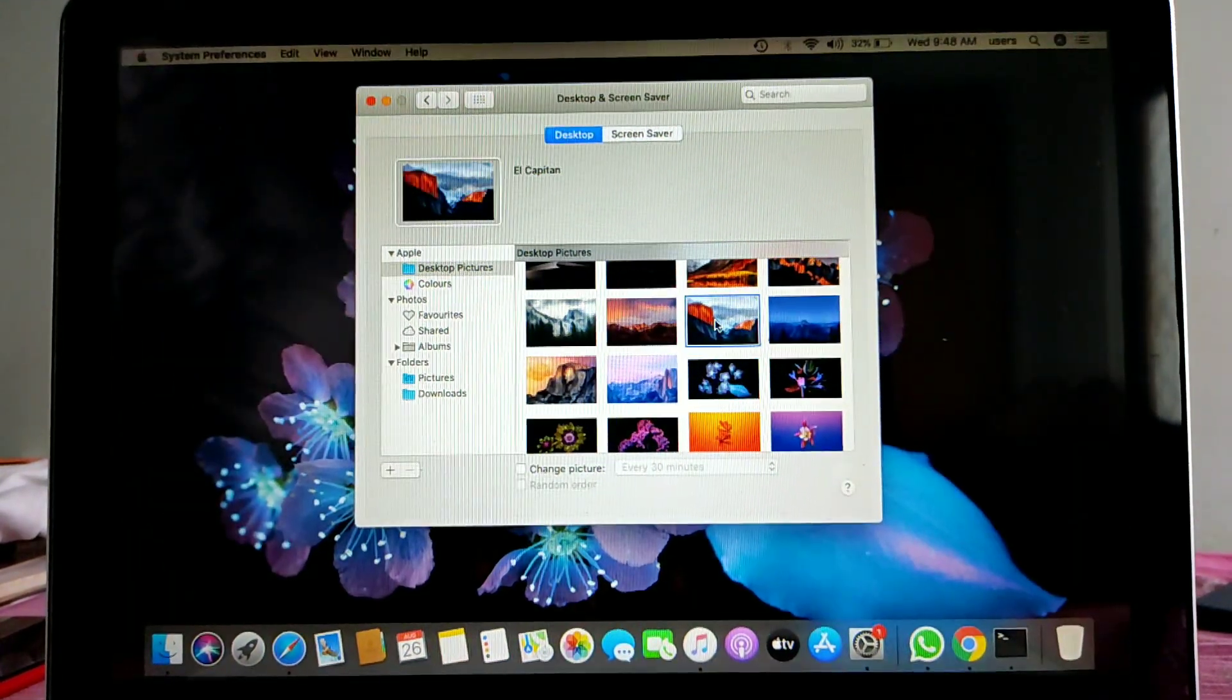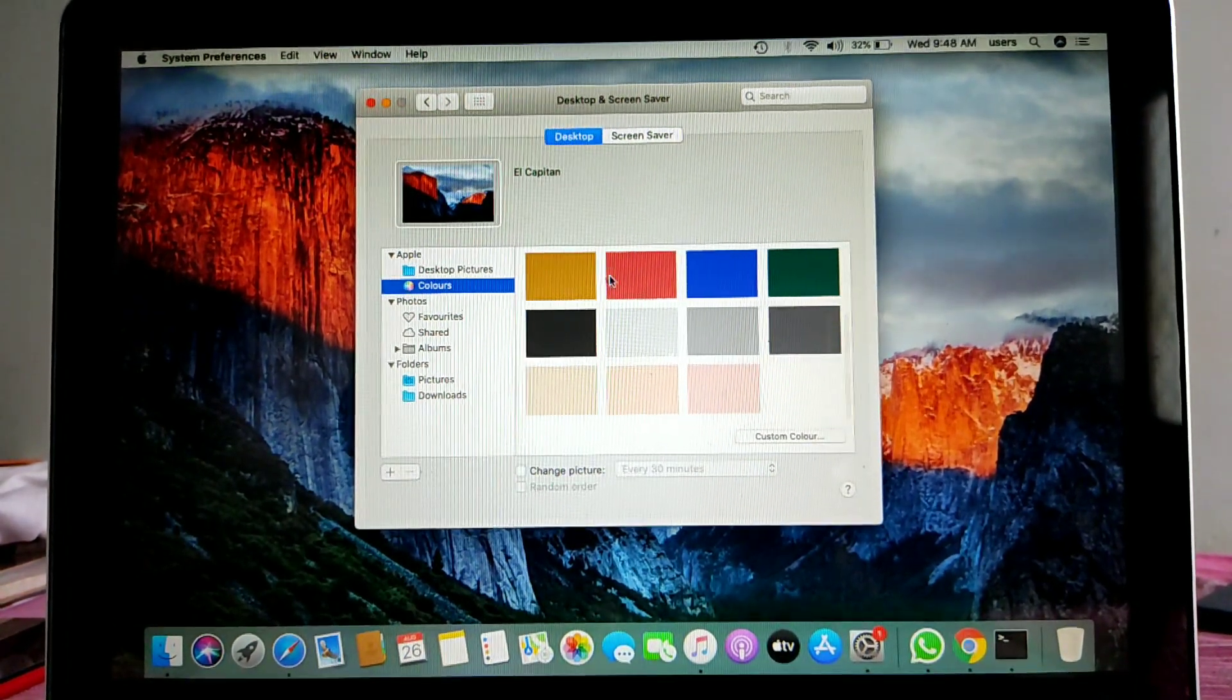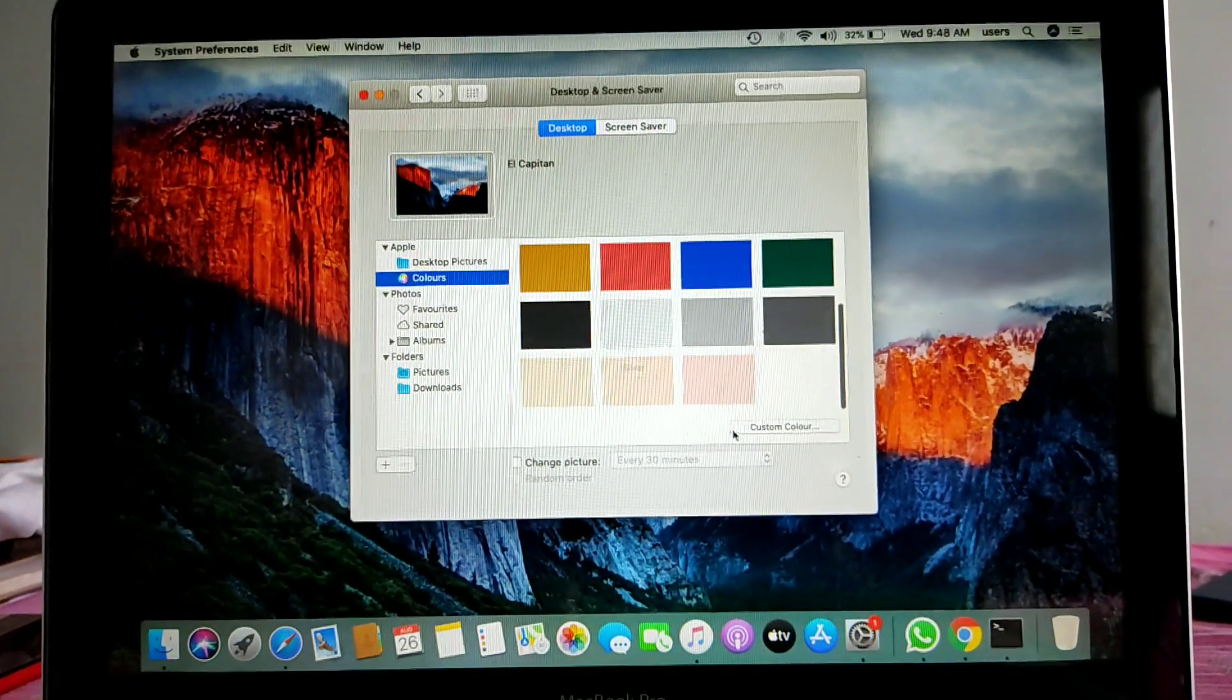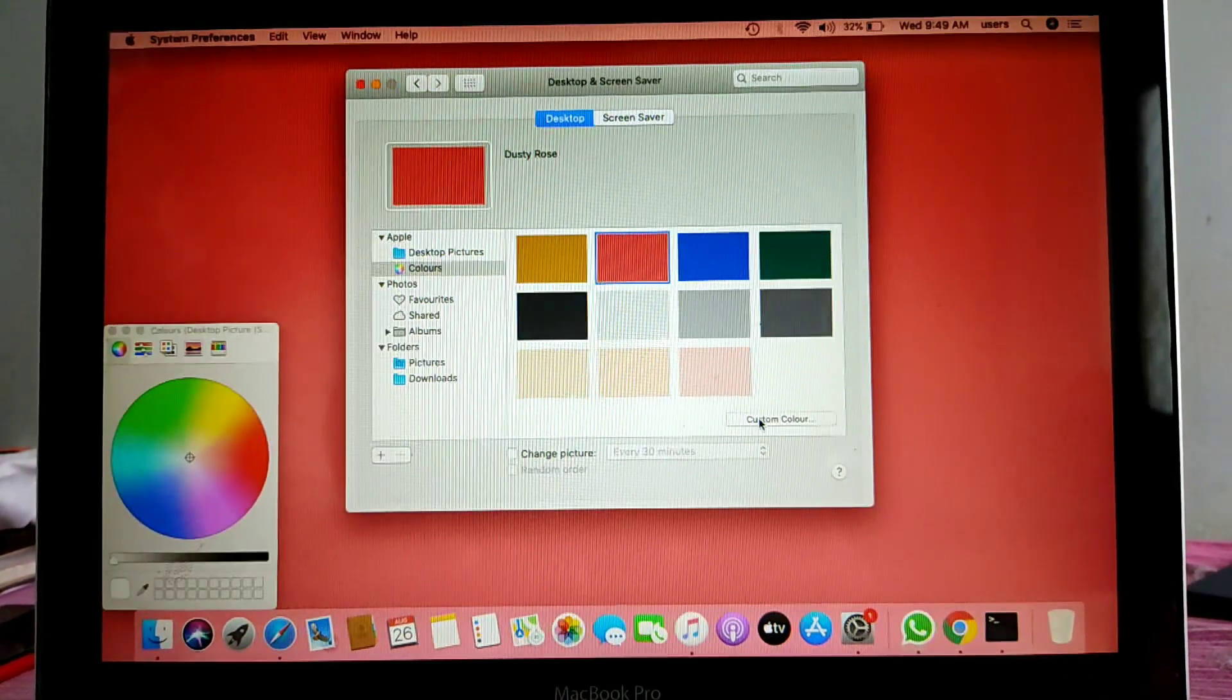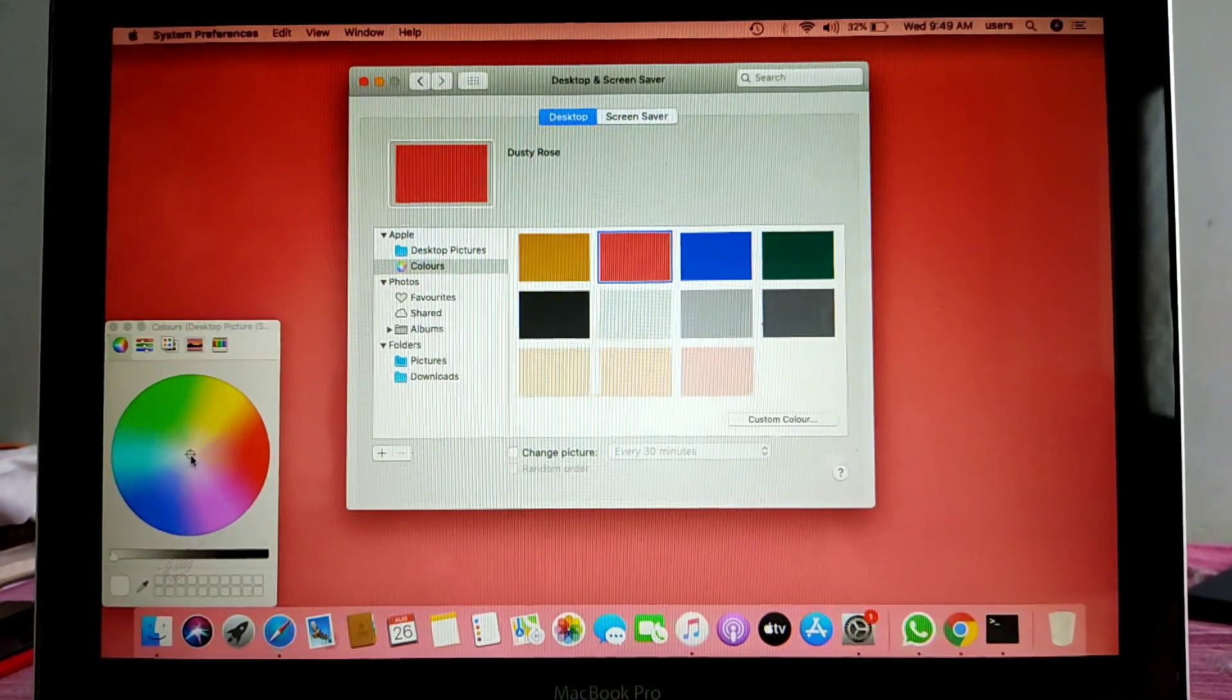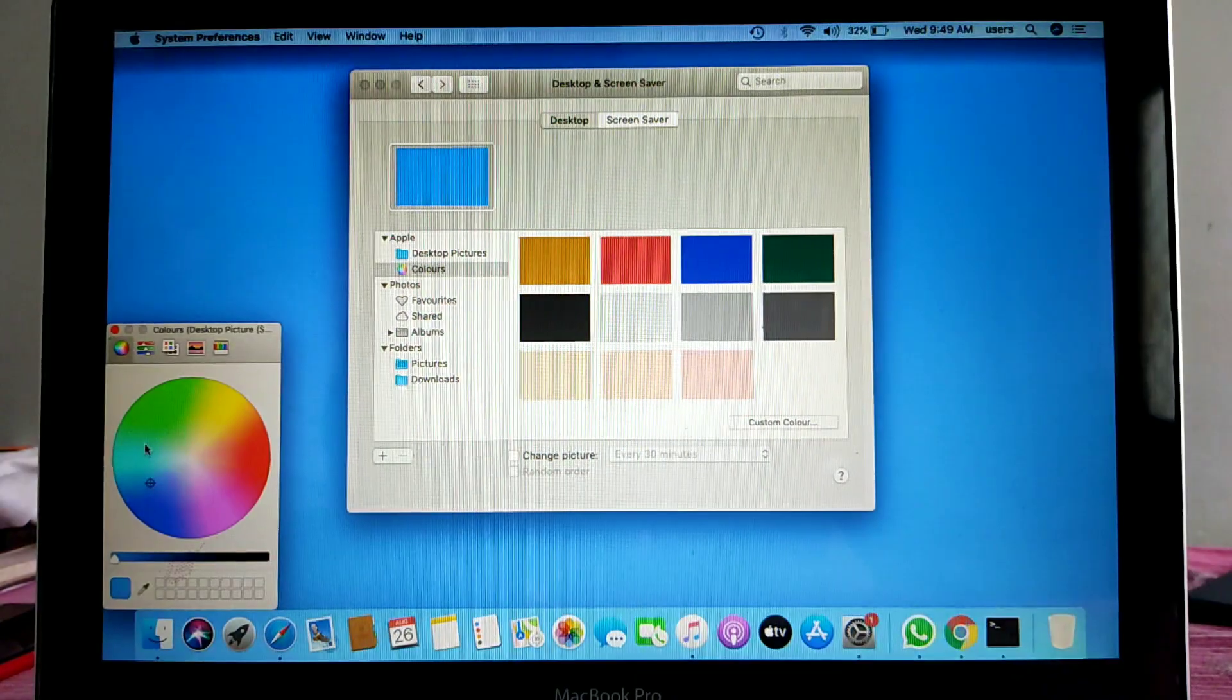Here you will get a second option: color. Here you can apply color backgrounds, and if you want to do custom options according to your choice, a custom option is also given here. You can change the color here as per your choice.